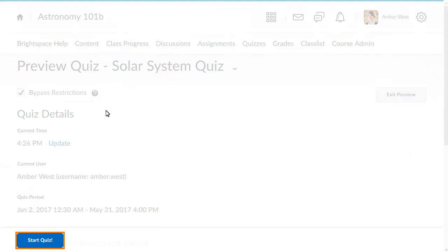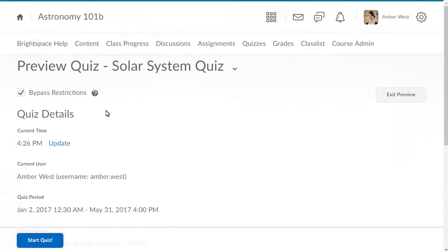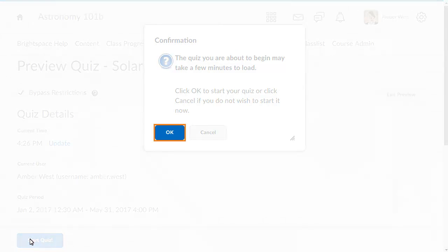Click Start Quiz and confirm that you want to begin.